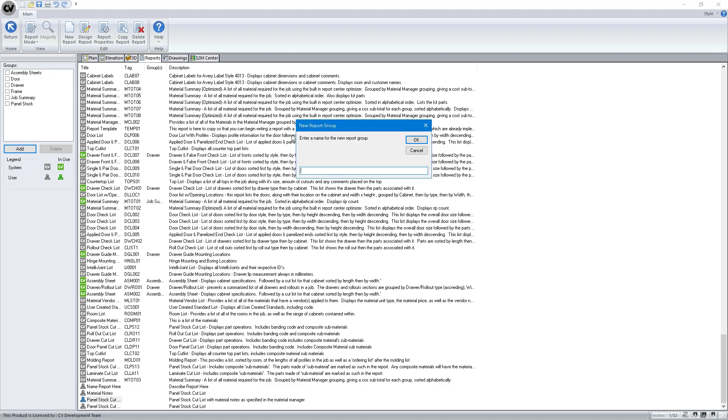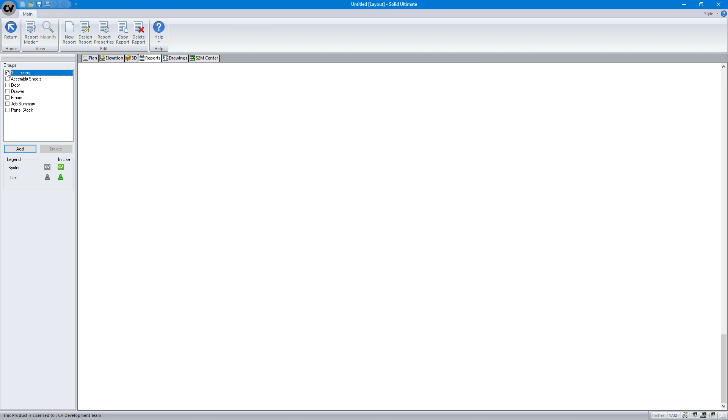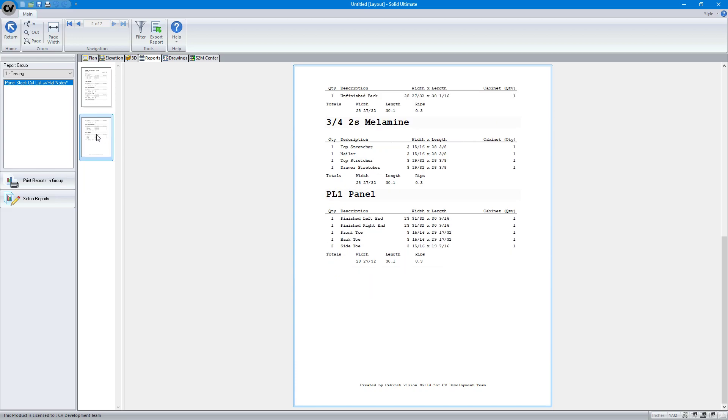Let's go ahead and put this. Let's add a new group. We'll call it one-testing. And we will take this and put it in here so we don't have to keep going to set up the reports. And there we go.